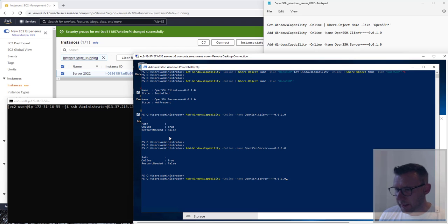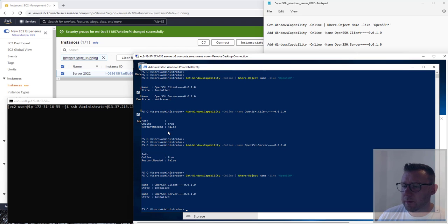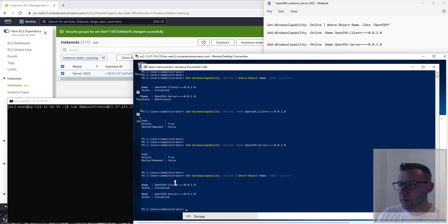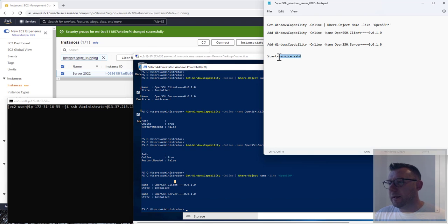If we now do a check we did previously where we're looking to see what we've got, we can see that it's installed. We've got the client and we've got the server.